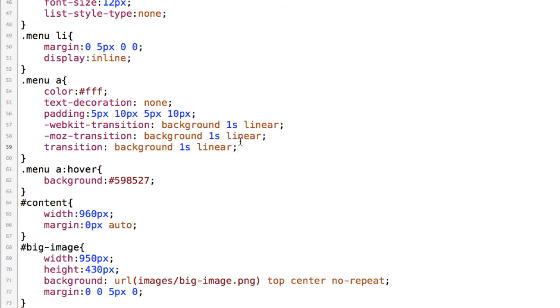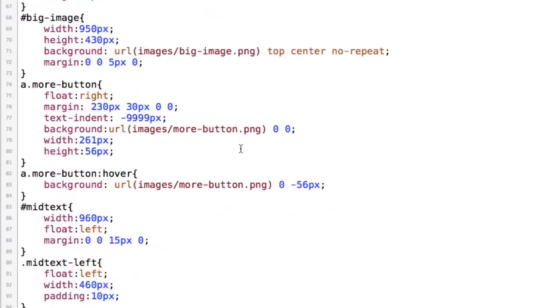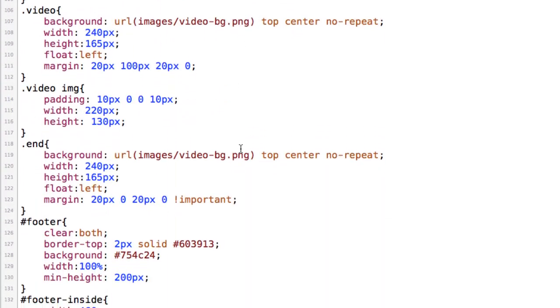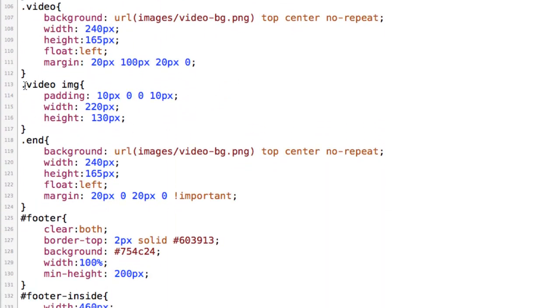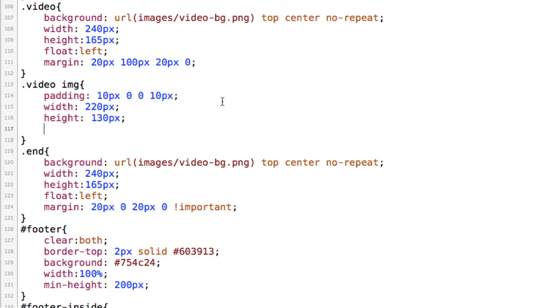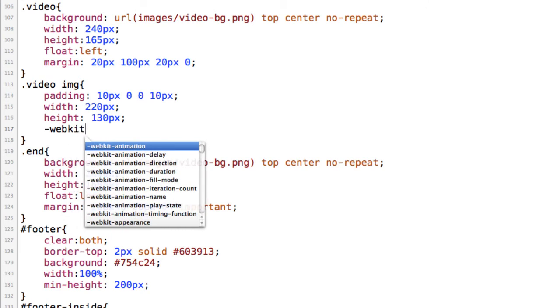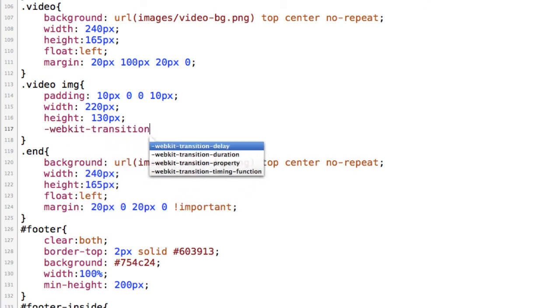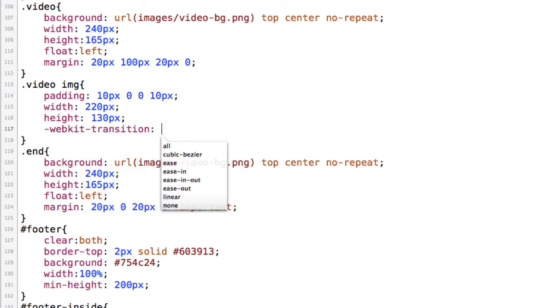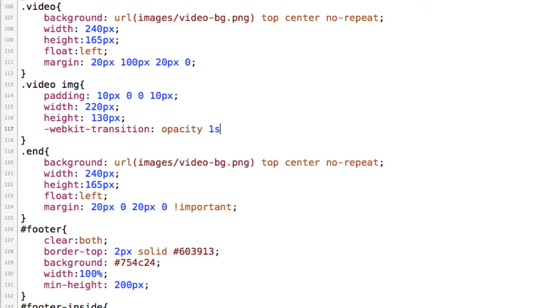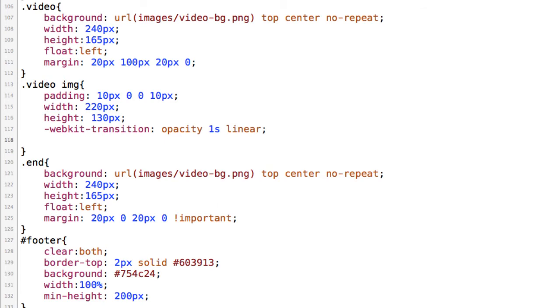Now I also want to add the same basic transition to the images at the bottom of the screen. So I'm going to come down here and find video image and then I'm just going to start typing the same stuff. So I'm going to go ahead and do -webkit-transition. In this case I want the opacity to be changed. I'll do one second and I'll do a linear transition.